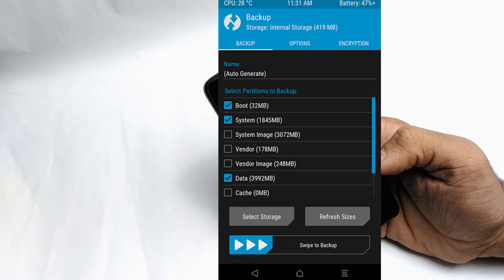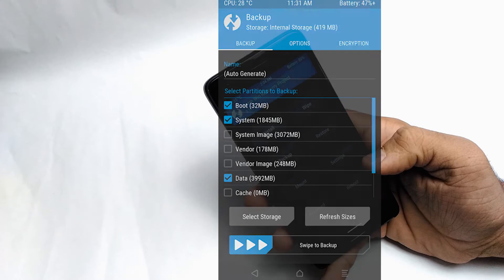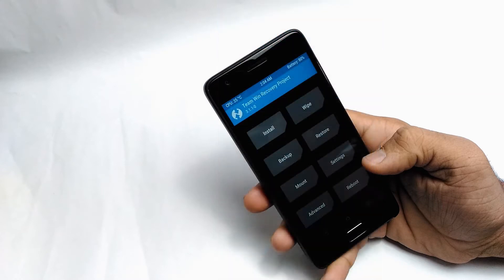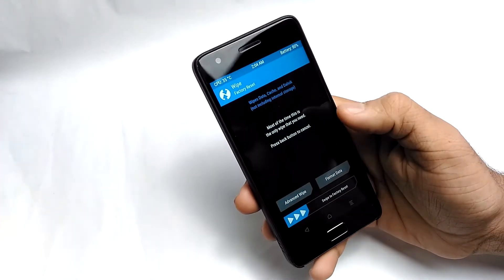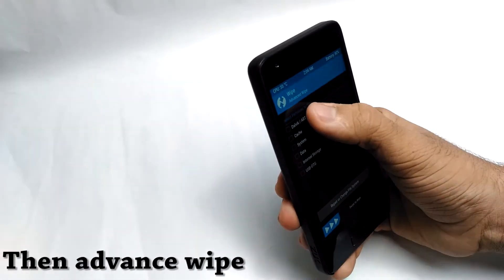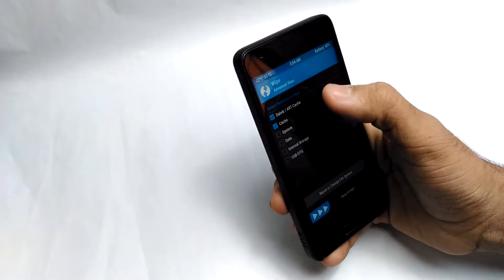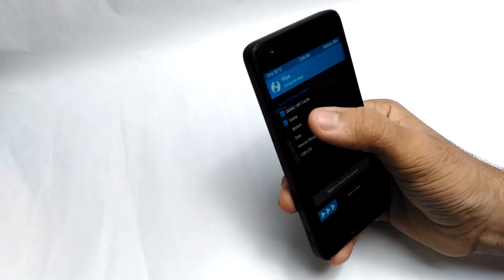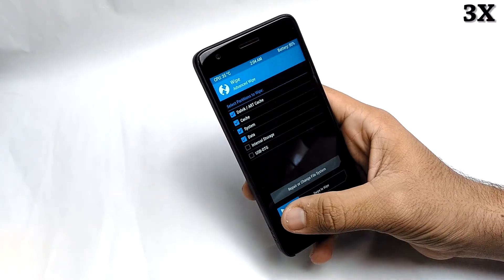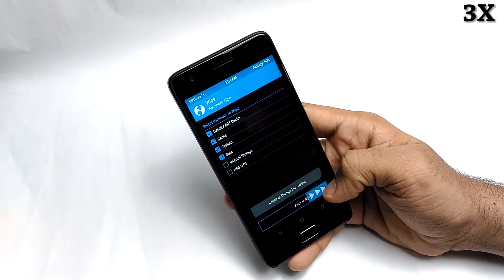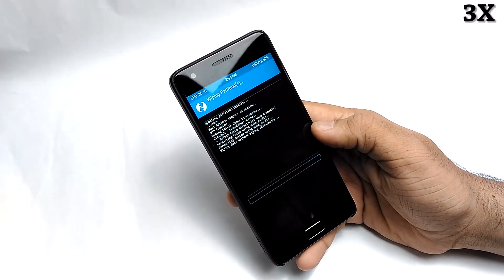Now let's wipe the data from the previous ROM. Go to the wipe option and select these four options — there will be cache, dalvik cache, system, and data. Then swipe left to wipe all the data. As you can see, this is being done.